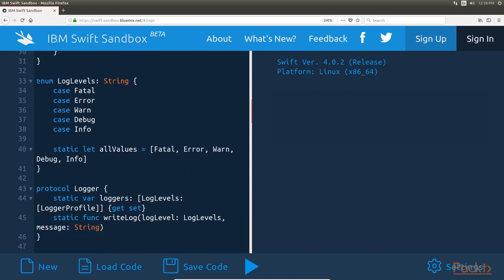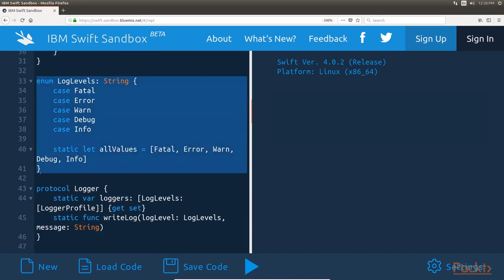Let's begin by defining the log levels that our framework will offer. We will use an enumeration to define these levels, as there is a finite number of these levels. This enumeration defines the log levels for our logging framework. The log levels enumeration defines five log levels. It also provides an array that contains all five levels. This array can be used to retrieve all the log levels if needed.